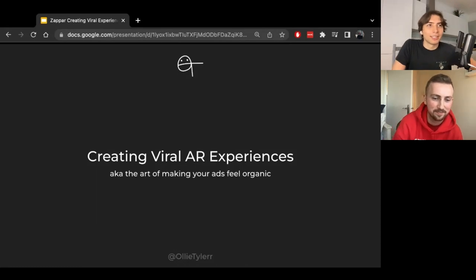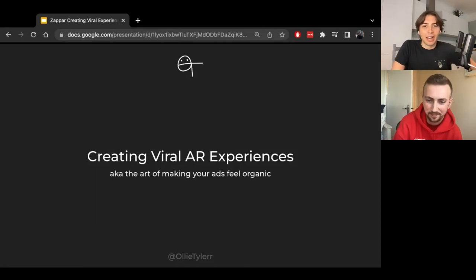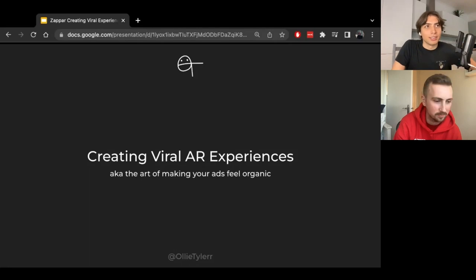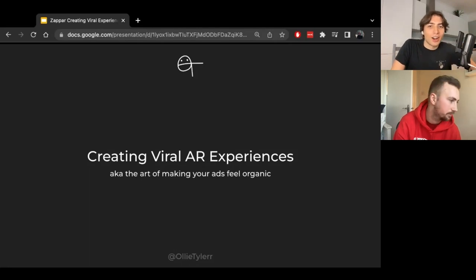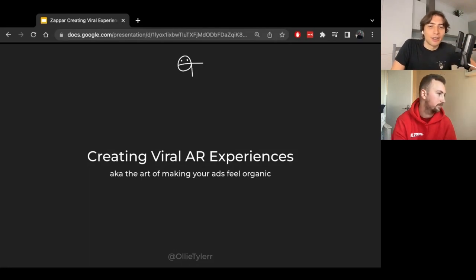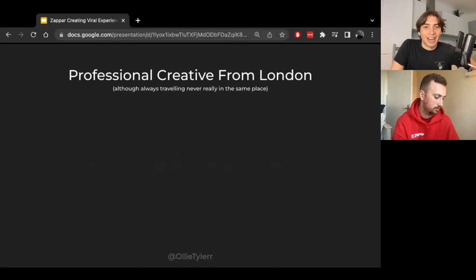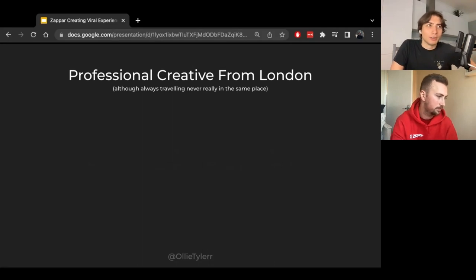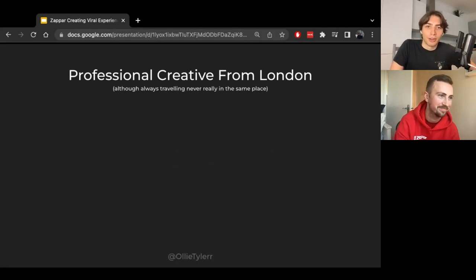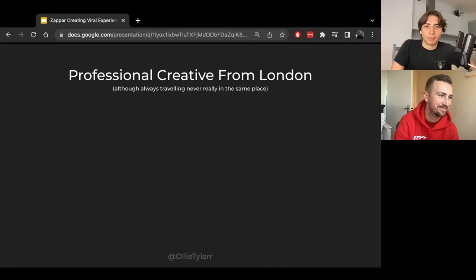Hey everyone, thanks so much George. Great to see you. I'm going to be talking about creating viral AR experiences, as George said, aka the art of making your ads feel organic. So a bit about me. I'm a professional, somewhat professional creator from London, although I'm always traveling. I'm never really in the same place. I'm currently down in Brighton.